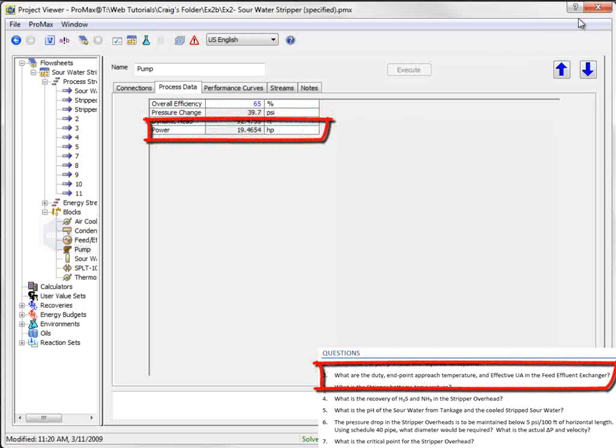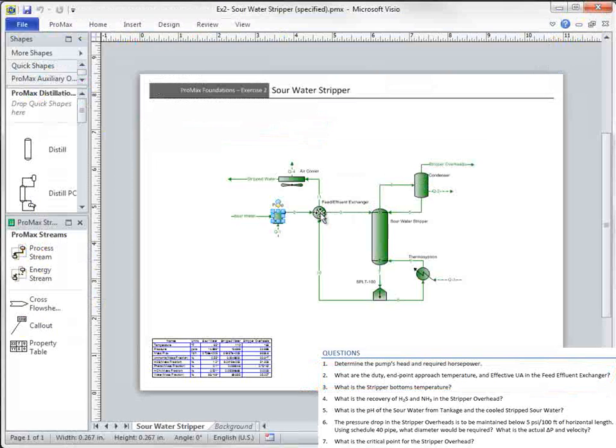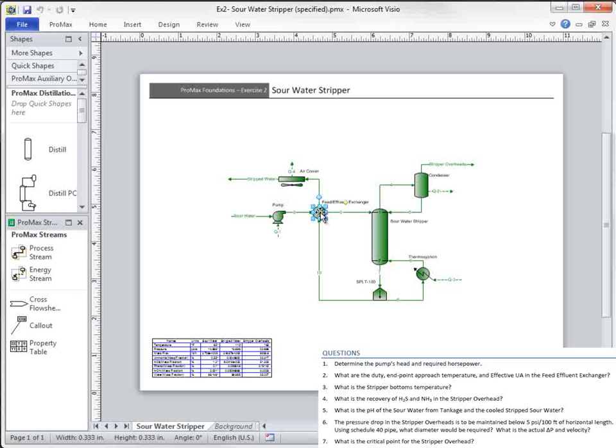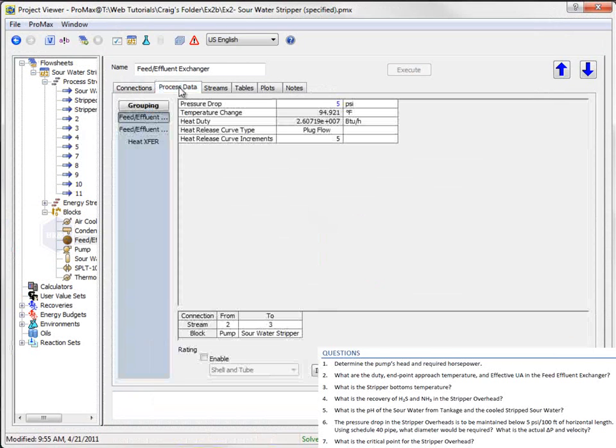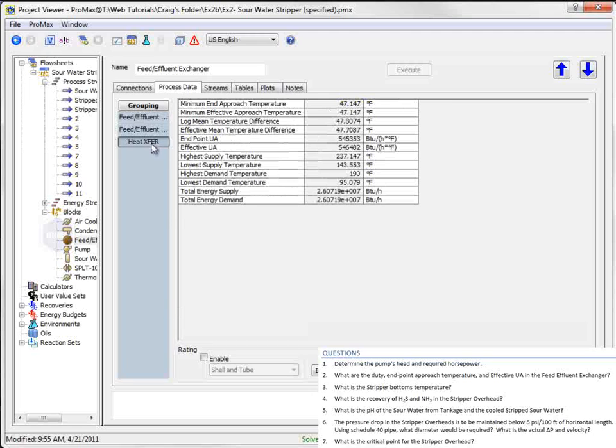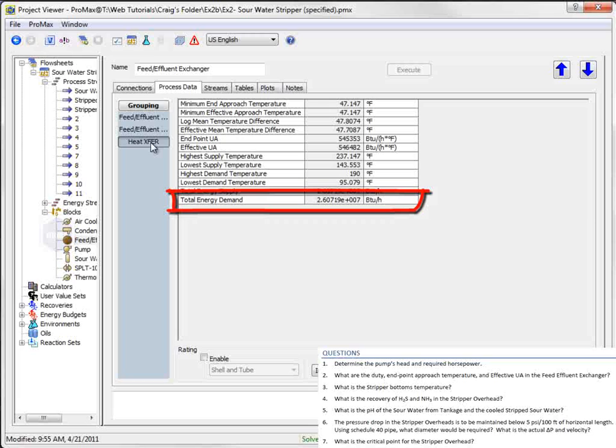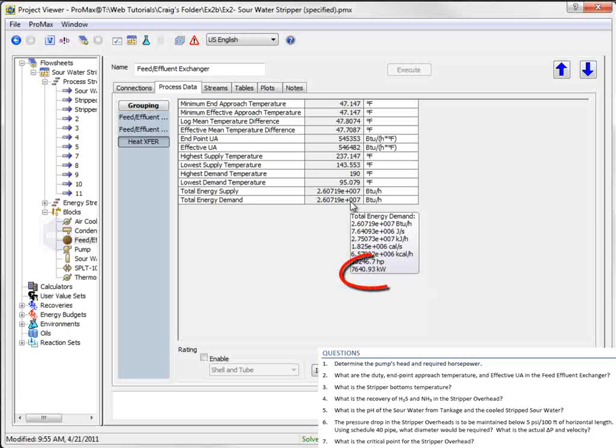Question number two asks about the duty, endpoint approach temperature, and effective UA in the feed effluent exchanger. After opening the exchanger, I'll again go to the Process Data tab, and then select the heat transfer choice from the grouping sidebar. The duty is shown as 2.6e7 BTUs per hour. I can hover over this value to see this in several other units, such as 7640 kilowatts.